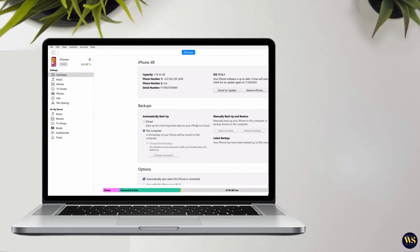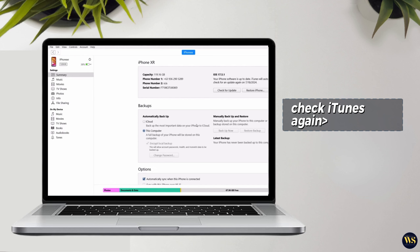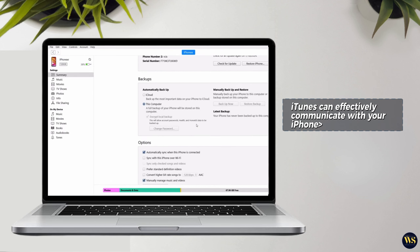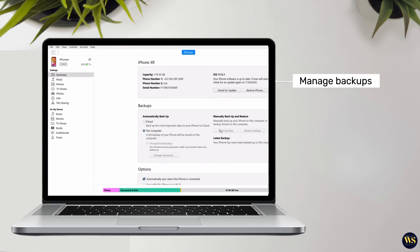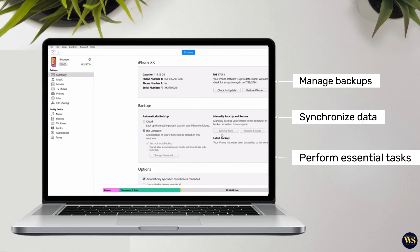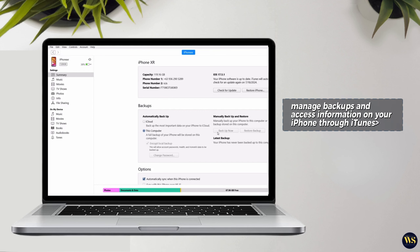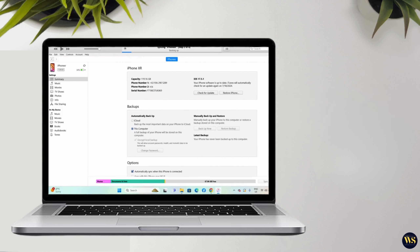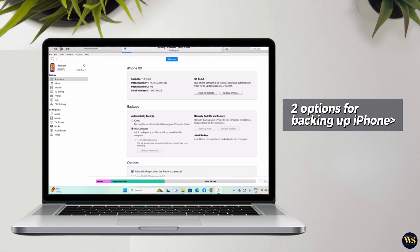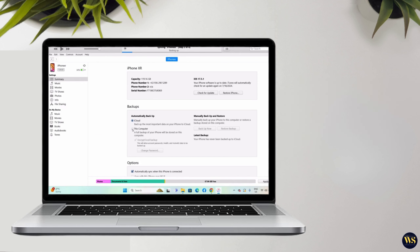If you do not see the device icon, ensure that your iPhone is securely connected to your computer via the lightning cable. If necessary, restart both your iPhone and computer to reset the connection, then check iTunes again for the device icon. This step ensures that iTunes can effectively communicate with your iPhone, allowing you to manage backups, synchronize data, and perform other essential tasks seamlessly from your Windows PC.